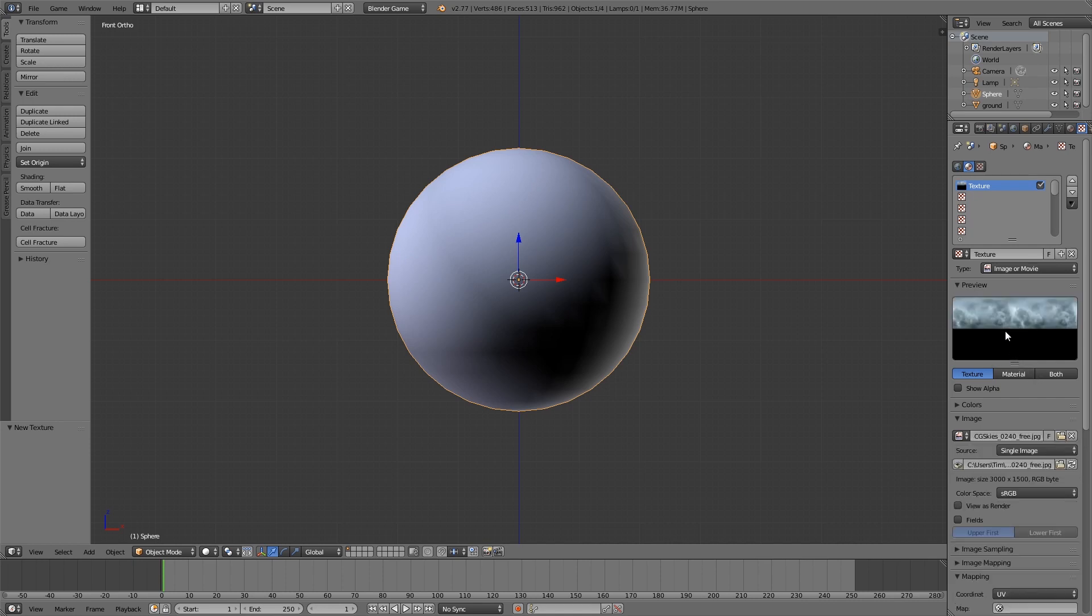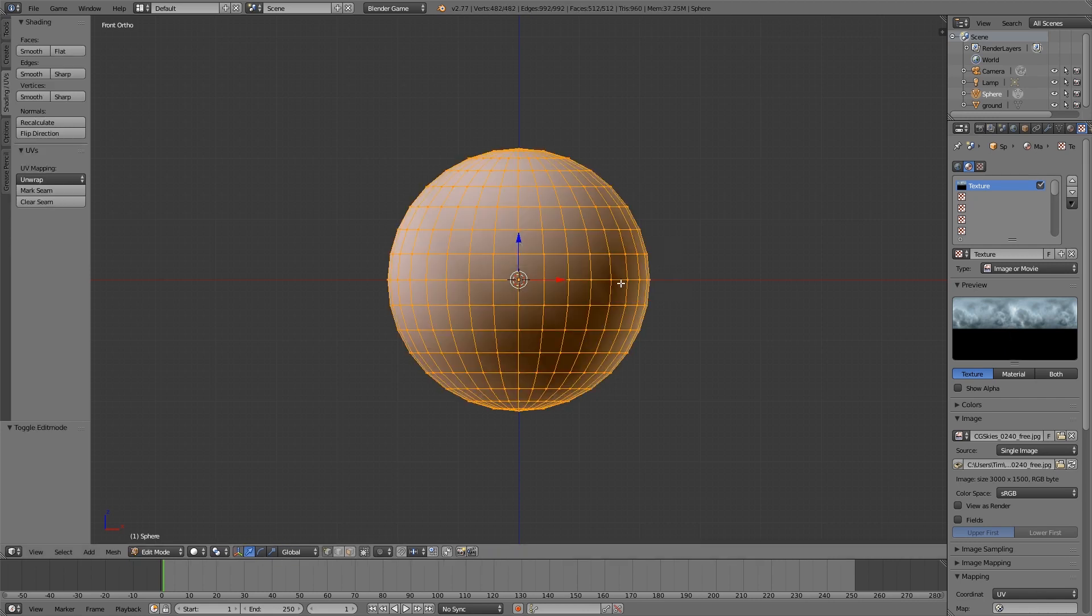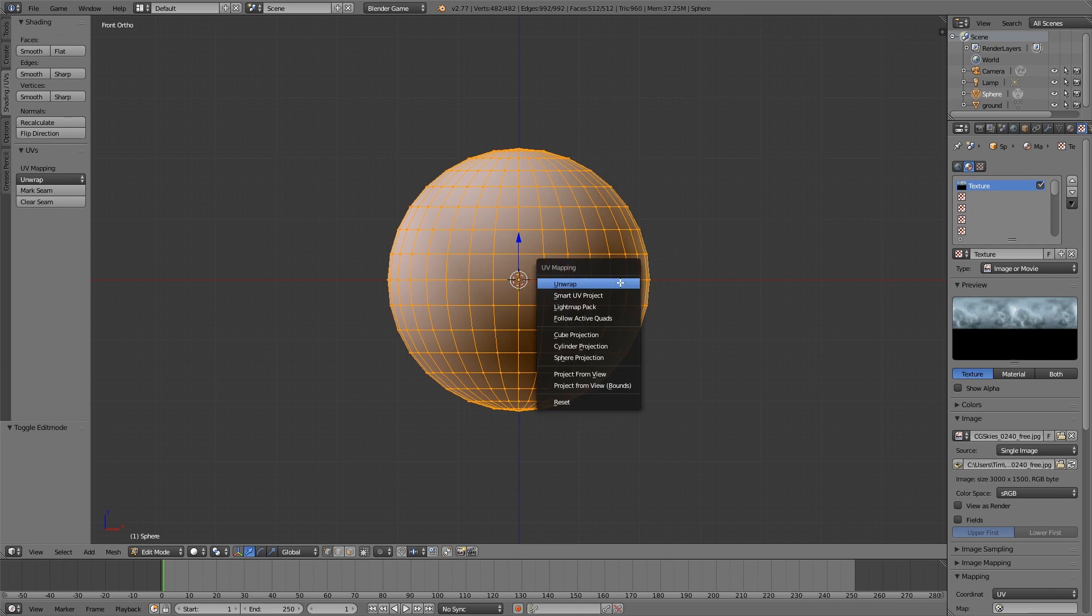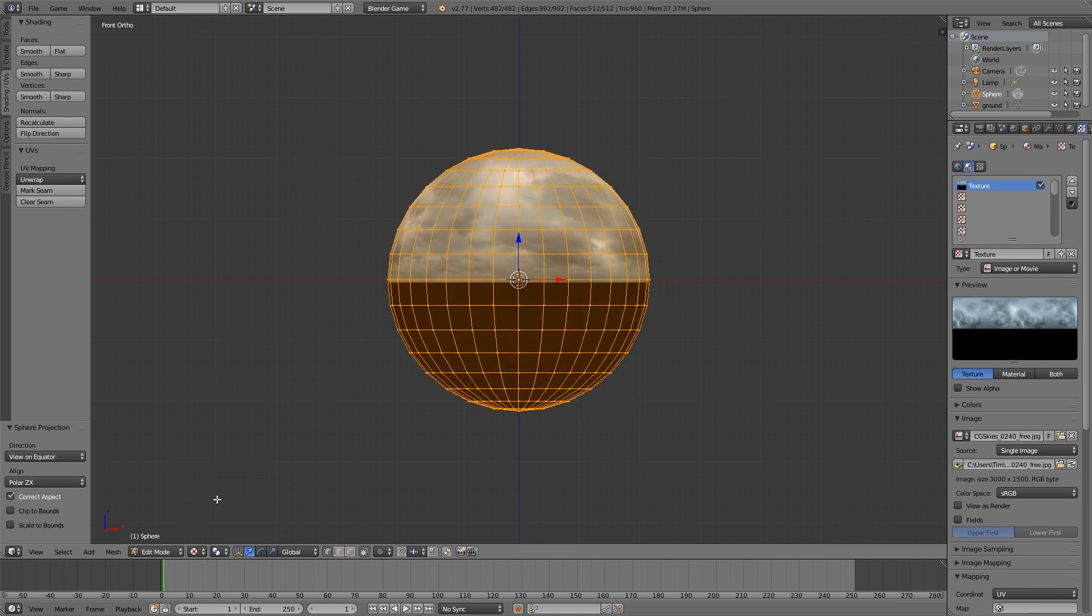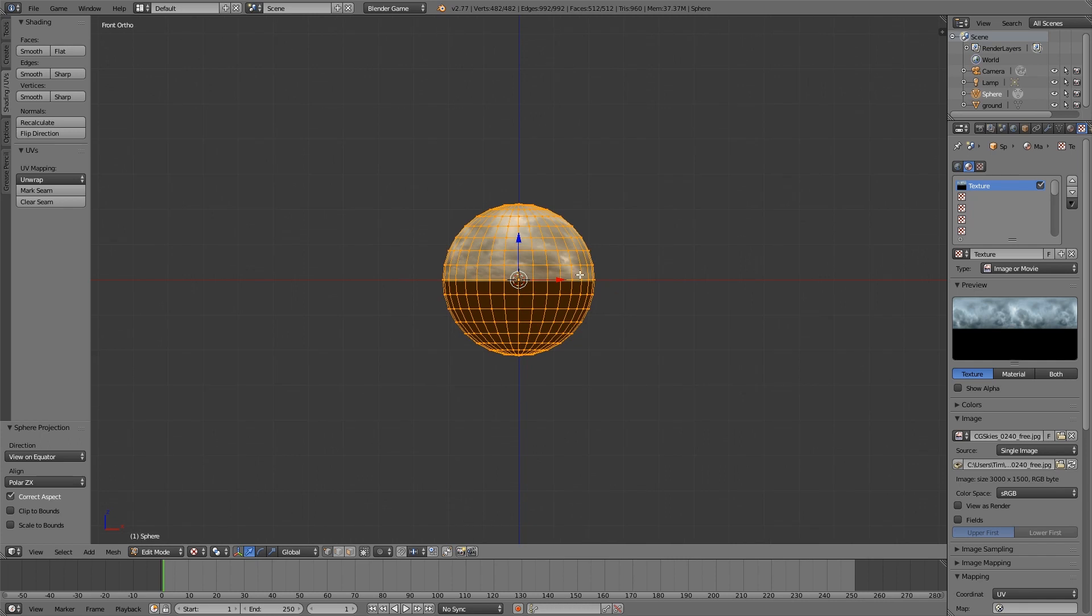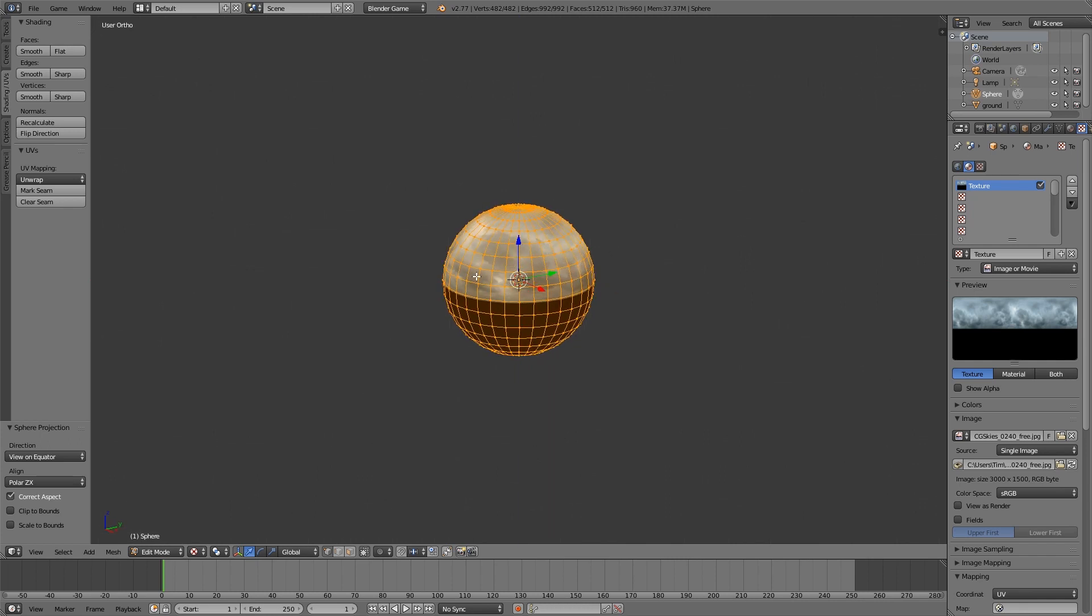If you don't have your own sky texture I'll leave a link down in the description below. Then what we're going to do is press Tab and we'll go to edit mode, then press U and we'll go to sphere projection. So now if we're going to texture view we should have a sphere like this.